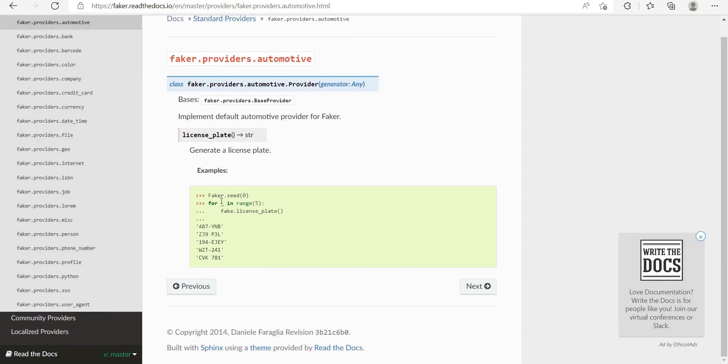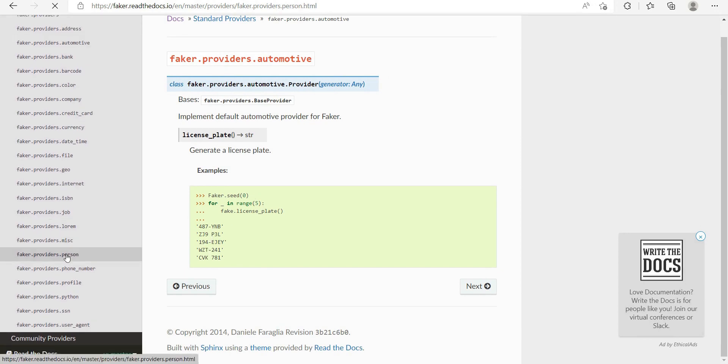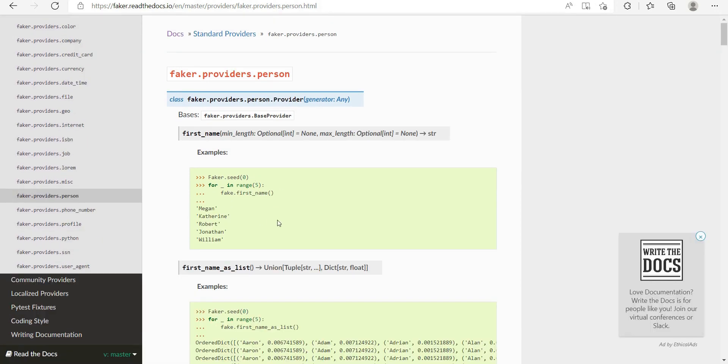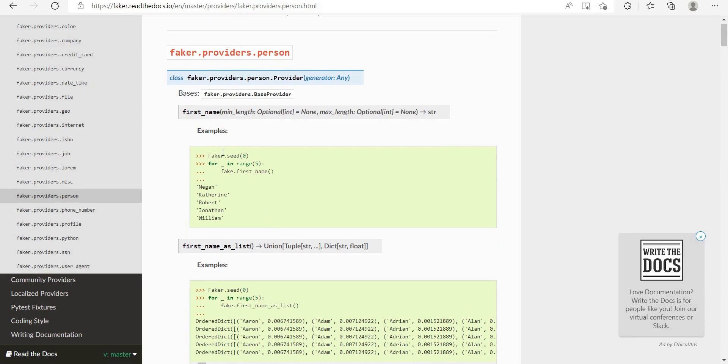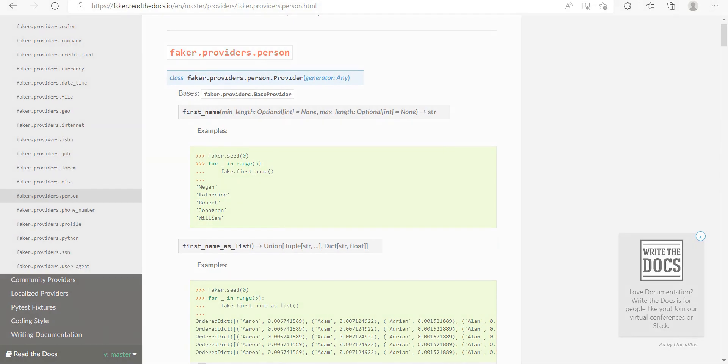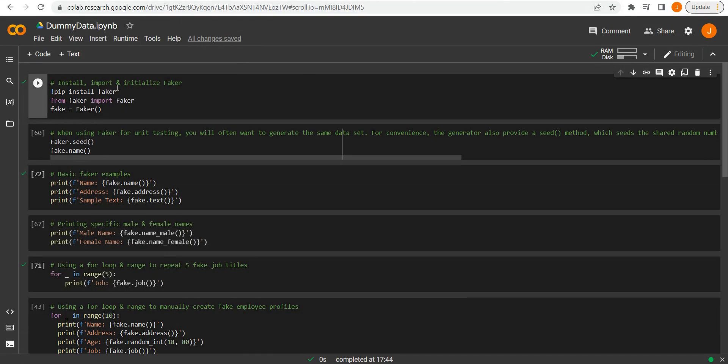What I would say that is beneficial in this documentation is when you get to the bottom, you get a list of these standard providers. For example, automotive, this will tell you exactly how to display fake license plates. So some of the more specific things, other than just standard names and such, will be here.